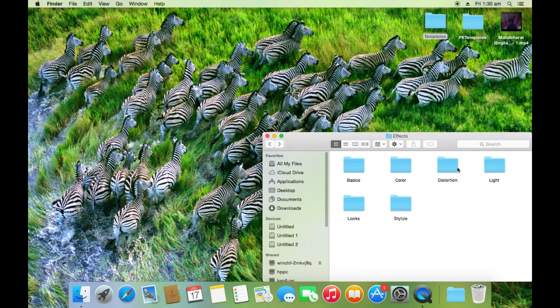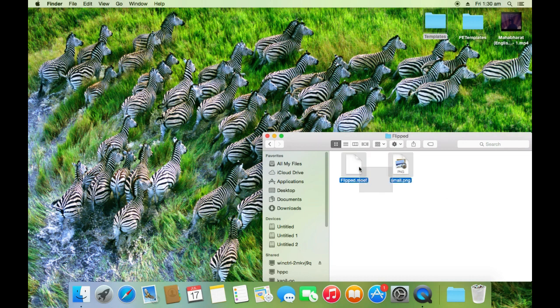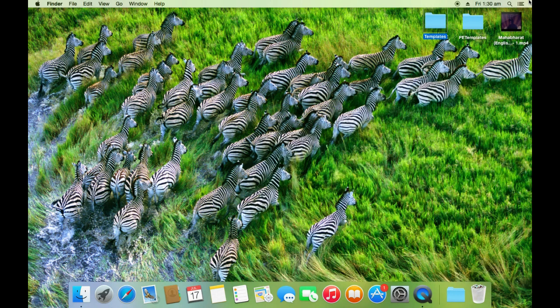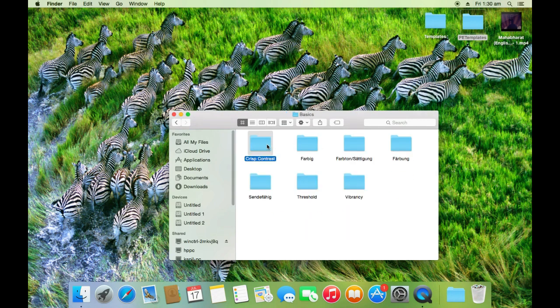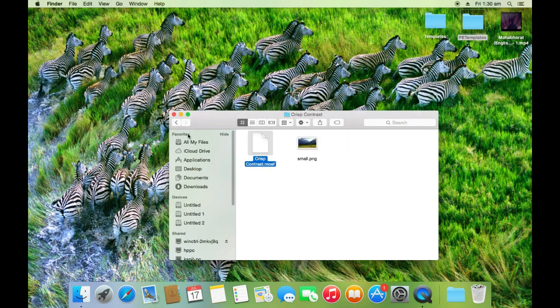I have protected .moef, .motr, .moti, and .moen files which were originally present in the Final Cut Pro package. You could protect your own files of these extensions.